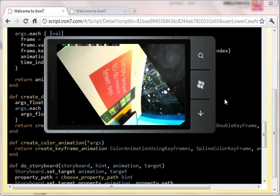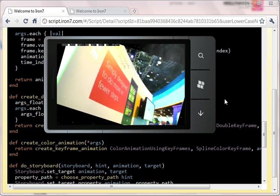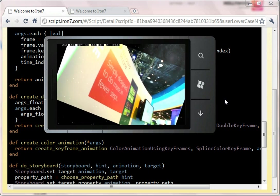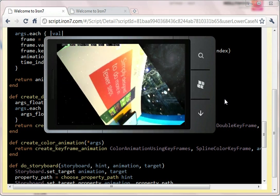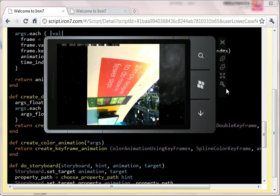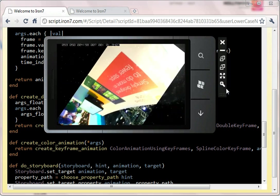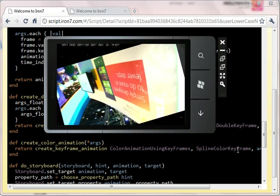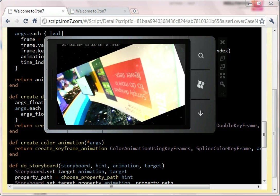So there's some examples of animation working in Iron 7. And good luck playing with that. Thank you.